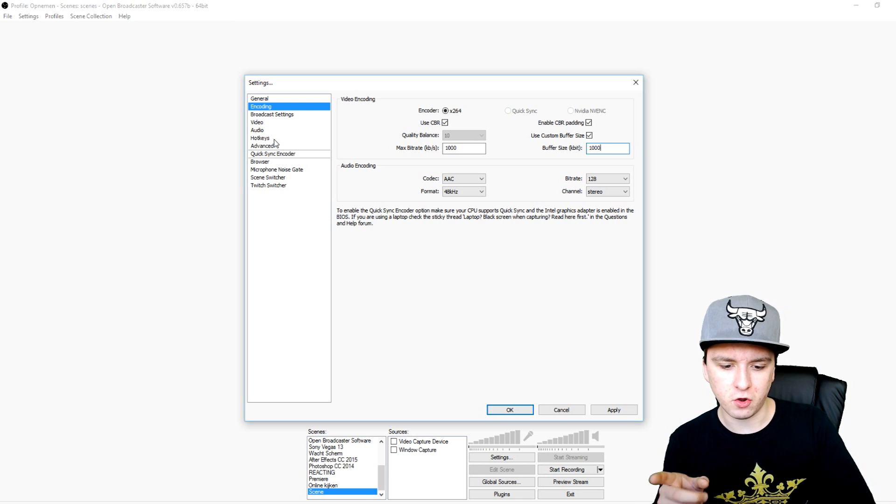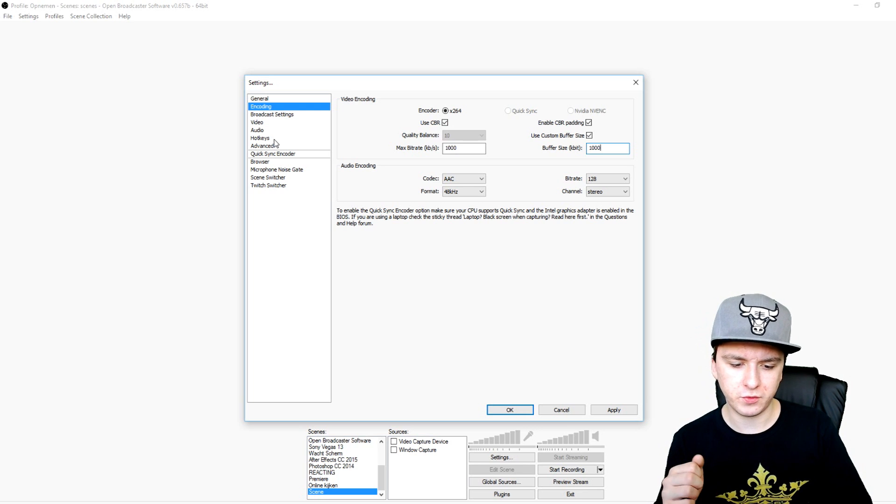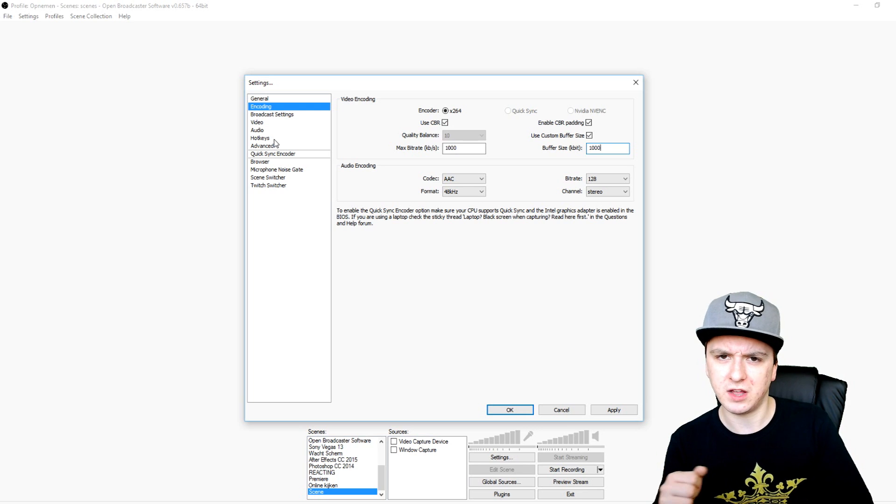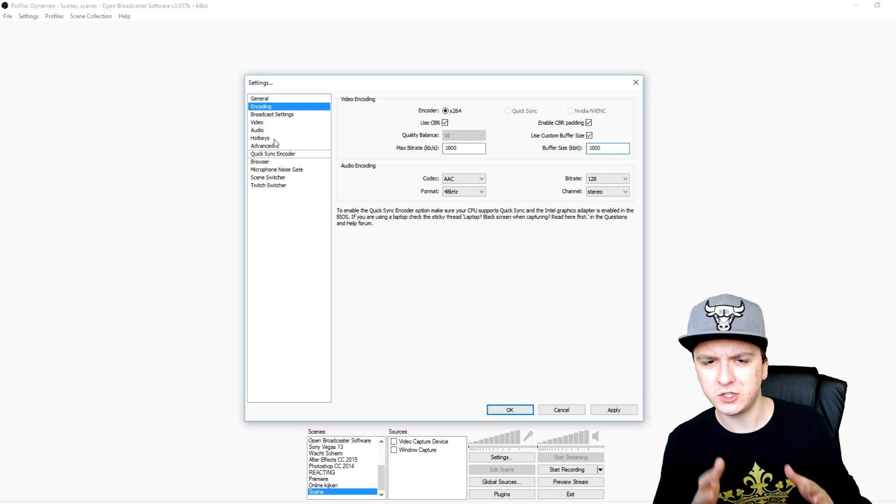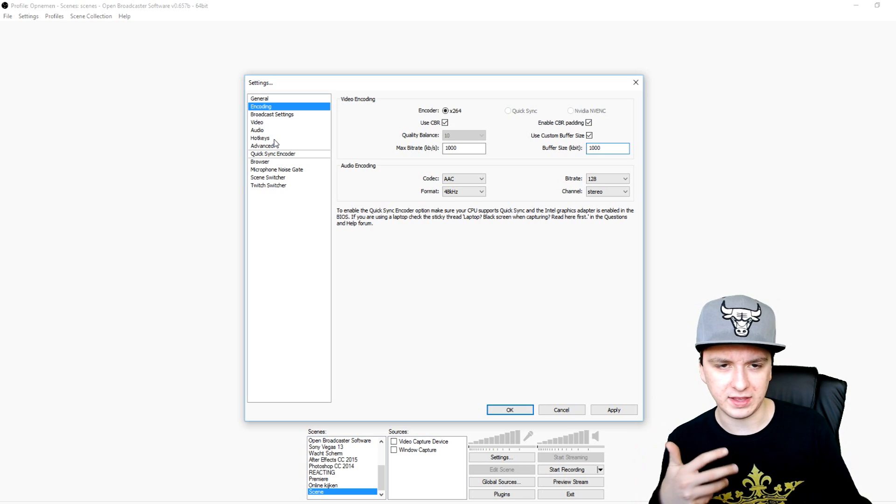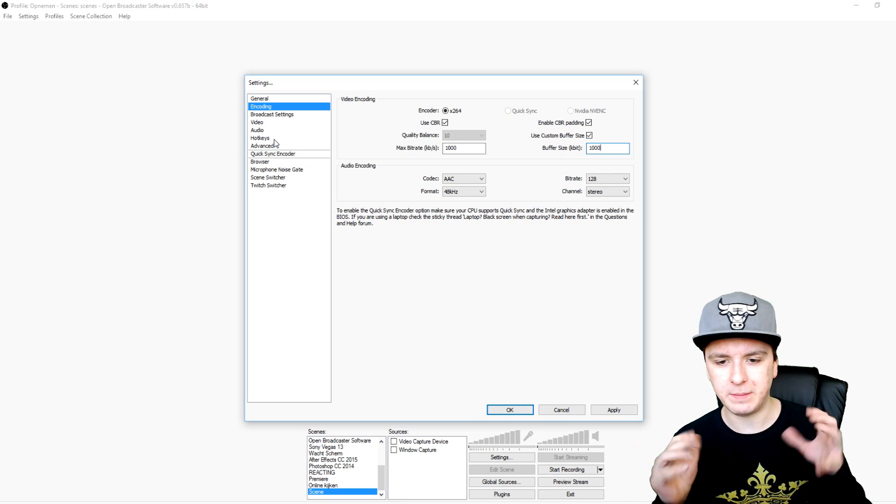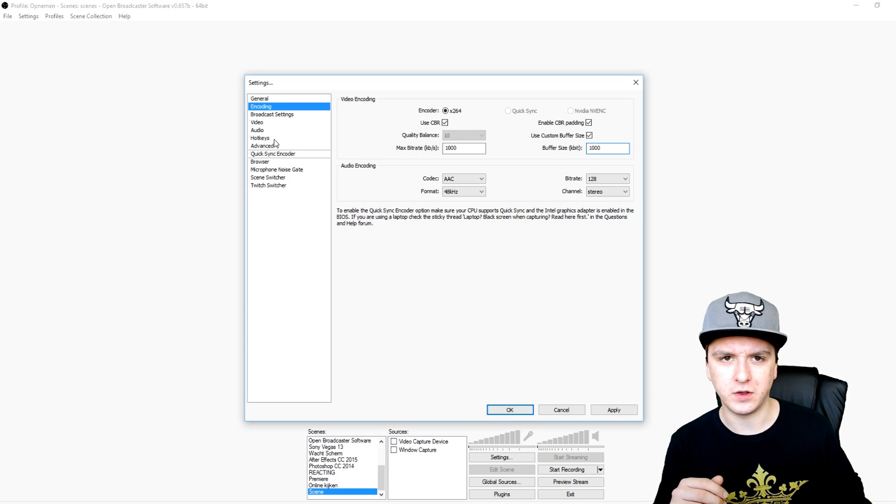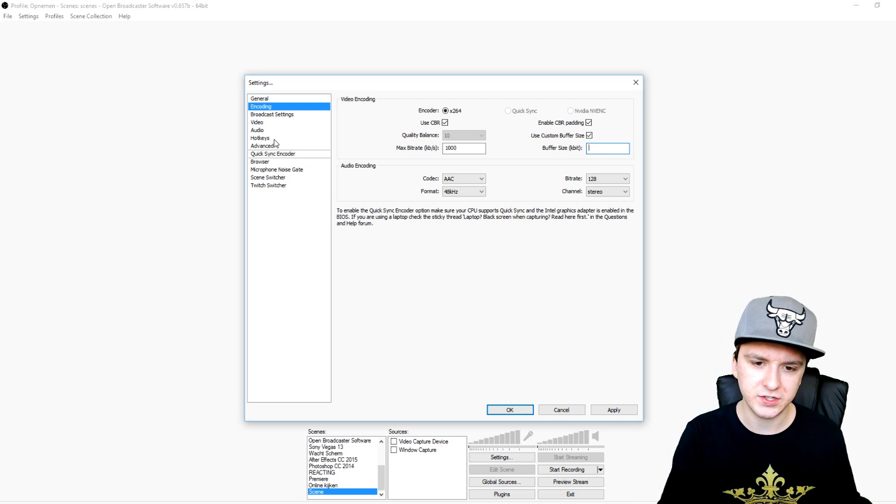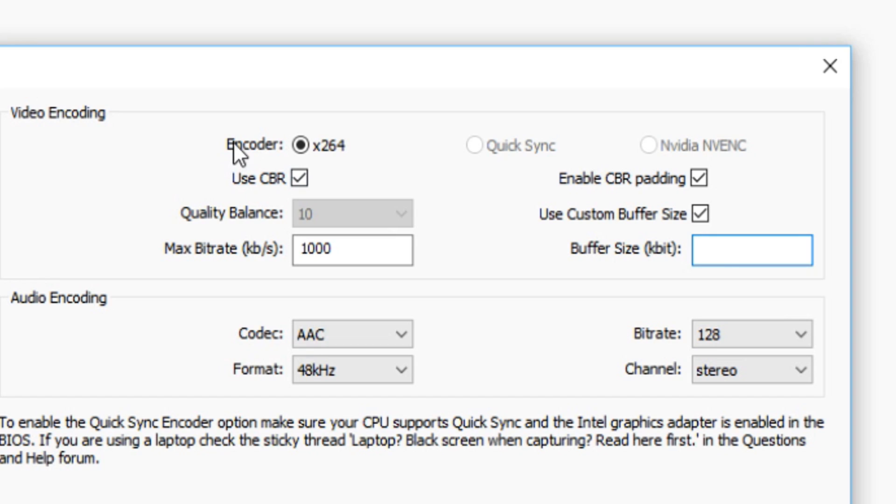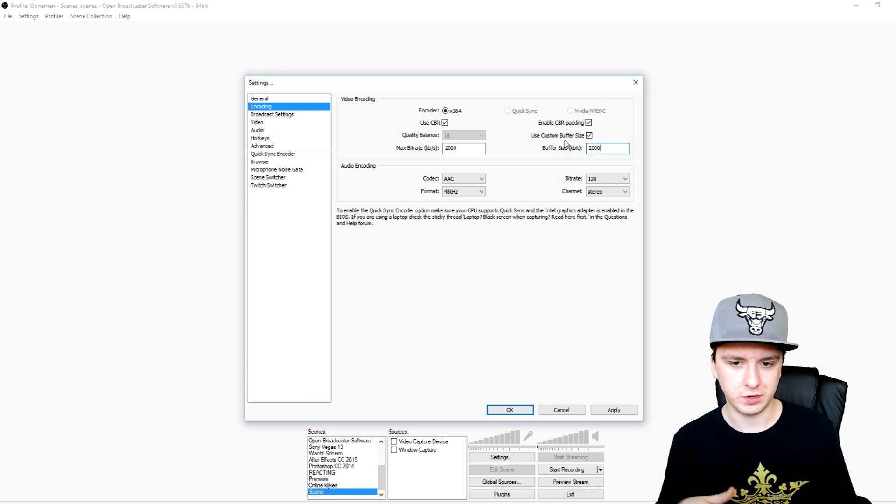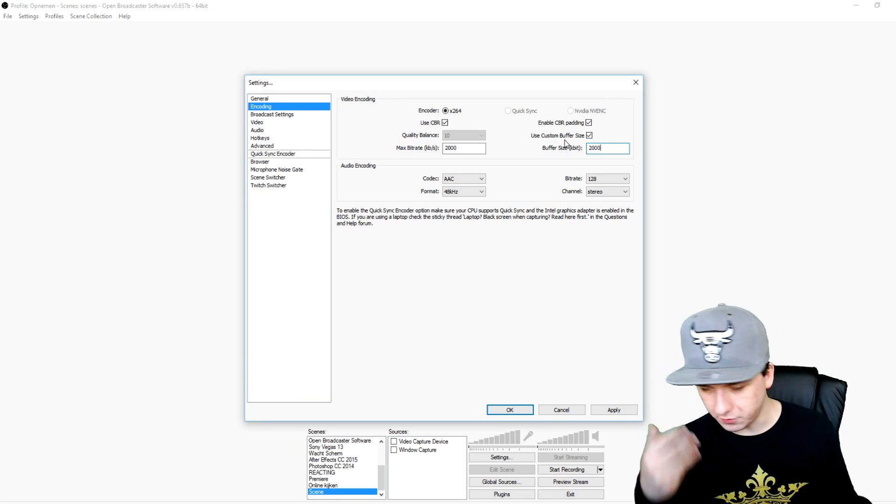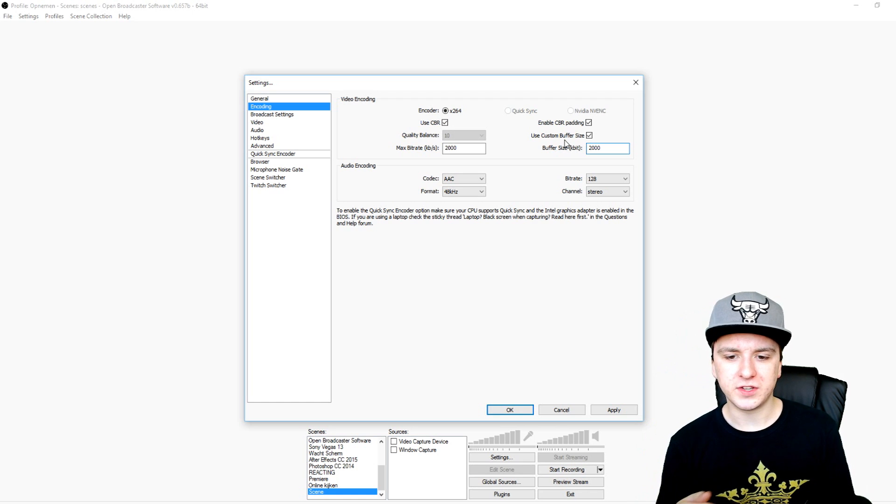It doesn't matter which kind of PC you have, just start off with a thousand and then record something. Record your screen or record yourself with your webcam in OBS and just watch the recording back. Let's see if the quality is great - that's good, you want to keep it at a thousand. But if the quality is still too crap guys, you just want to go and fill in on both boxes 2,000, as you can see right there, and then record again. We're gonna record at 2,000 and check if that works.